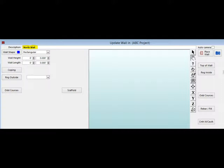You can identify your walls any way you like, but for the purpose of this project, we will call it North Wall.